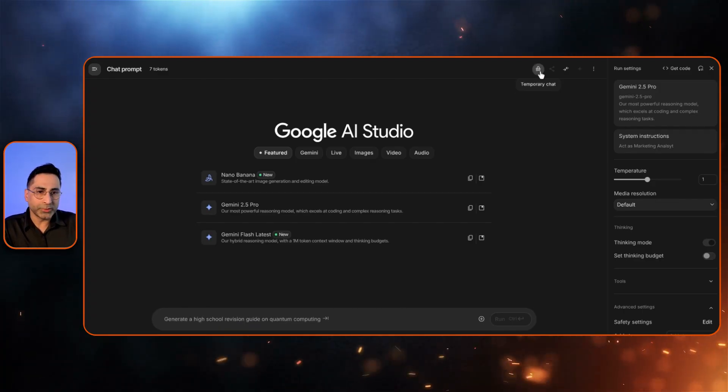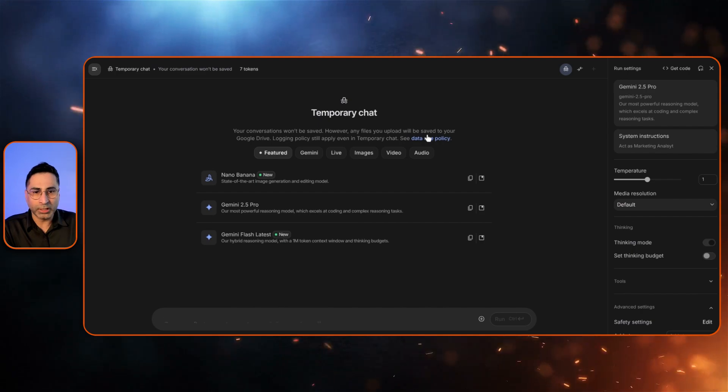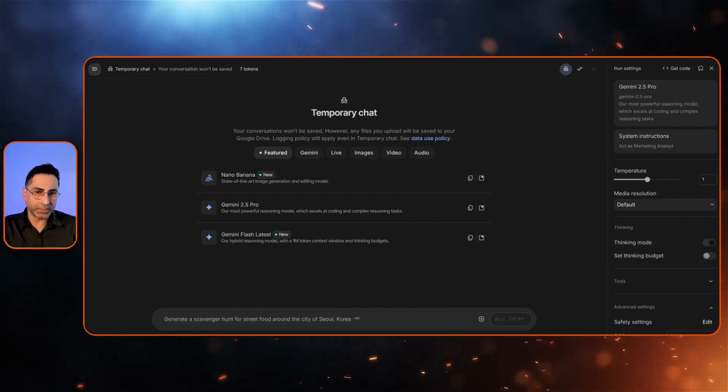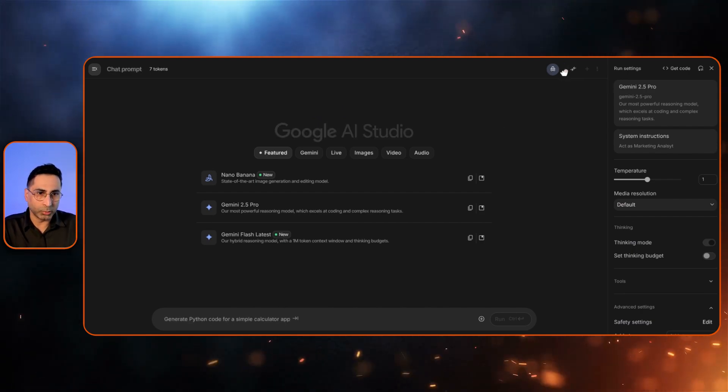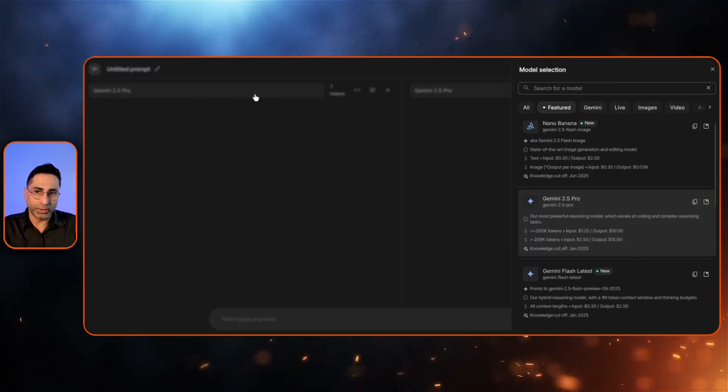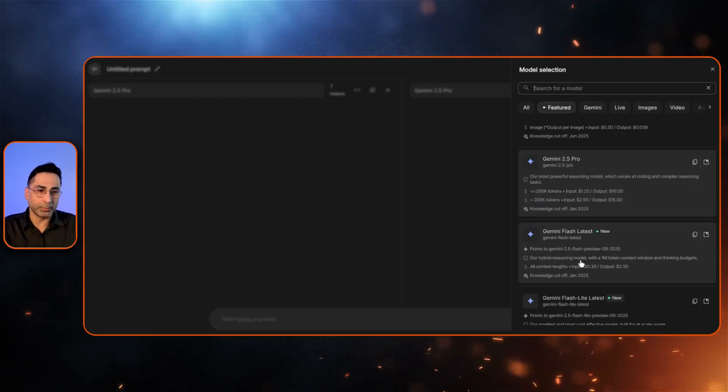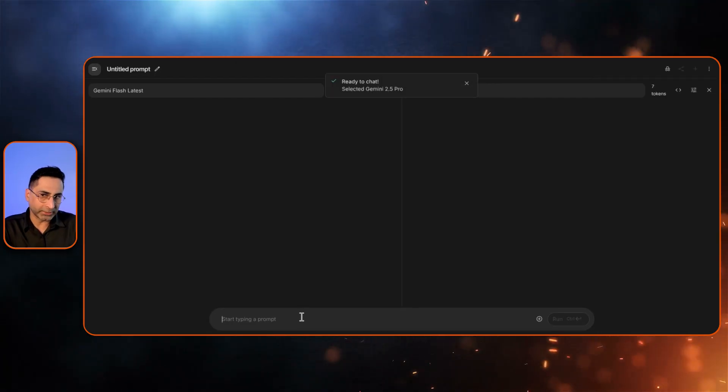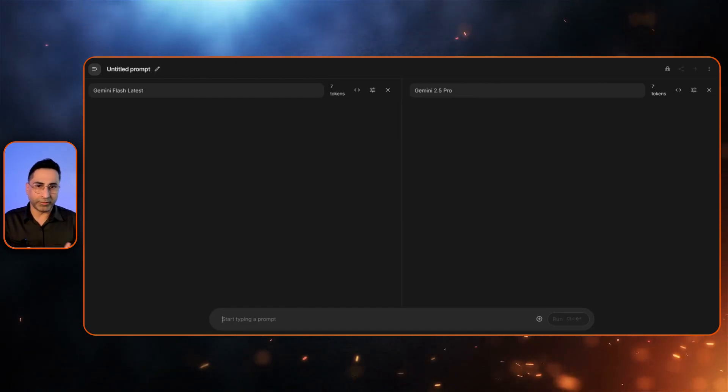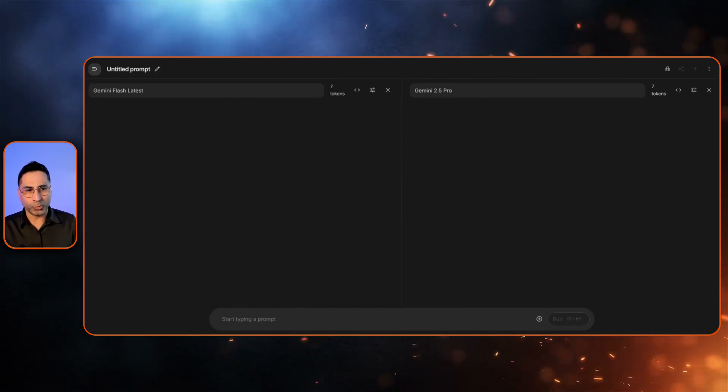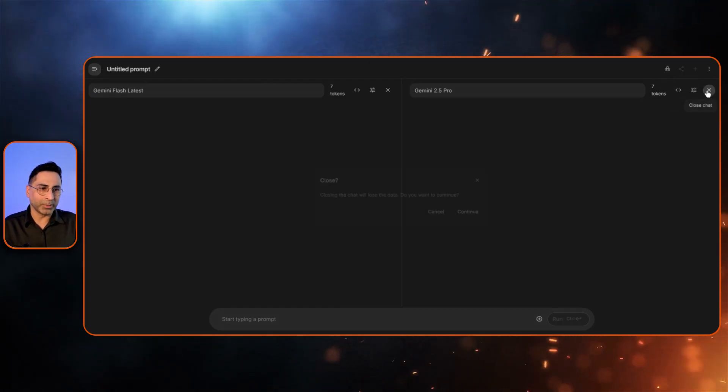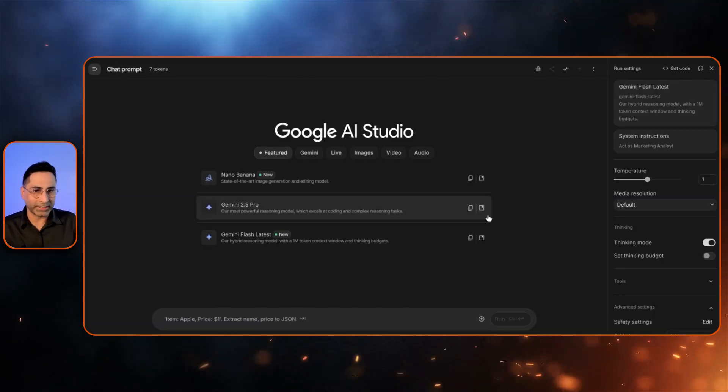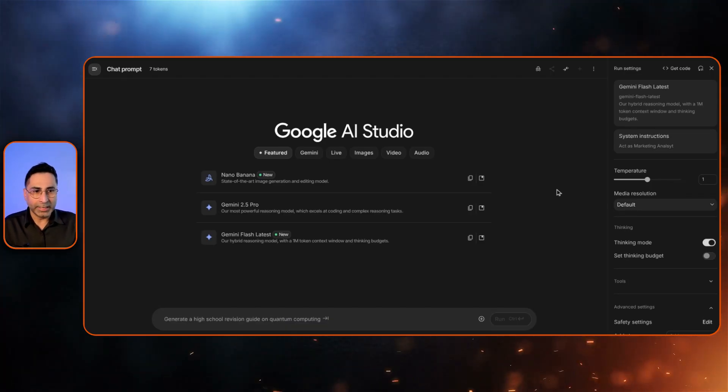What you also see over here is very interesting. You can actually enable a temporary chat, which will not be saved from a conversation perspective. They also have enabled the compare mode. So you can go ahead and select the different models. Let's say I want to compare Gemini Flash with Gemini Pro. And then you ask a particular question that it will basically run and it will show you the performance as well as the kind of output that it can generate. So think of LM Arena, but directly inside of Google AI Studio for all the different models that Google has. Pretty fascinating.